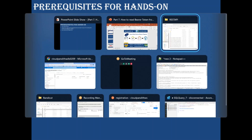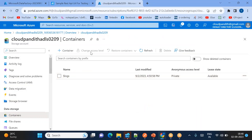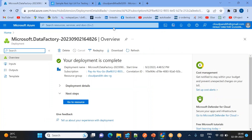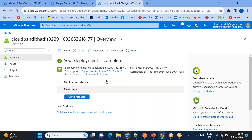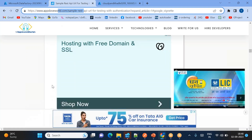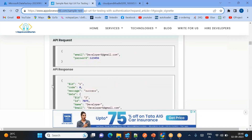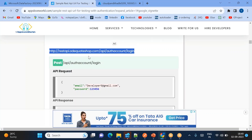Let's quickly jump into the hands-on lab. What I've done already is I created the Data Factory and I created the Data Lake Storage Gen2. Within this URL you can see the REST API for login — this is the login REST API URL you need to use to get the latest token.